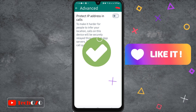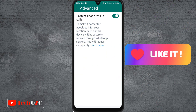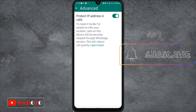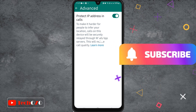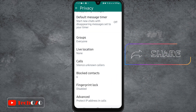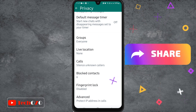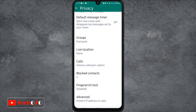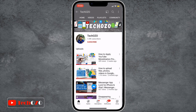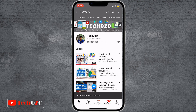And there you have it! By following these steps, you can protect your IP address and enhance your privacy while making WhatsApp calls. If you found this video helpful, don't forget to give it a thumbs up and subscribe to Takeozo for more tech tips and tutorials. Thanks for watching and stay safe online.